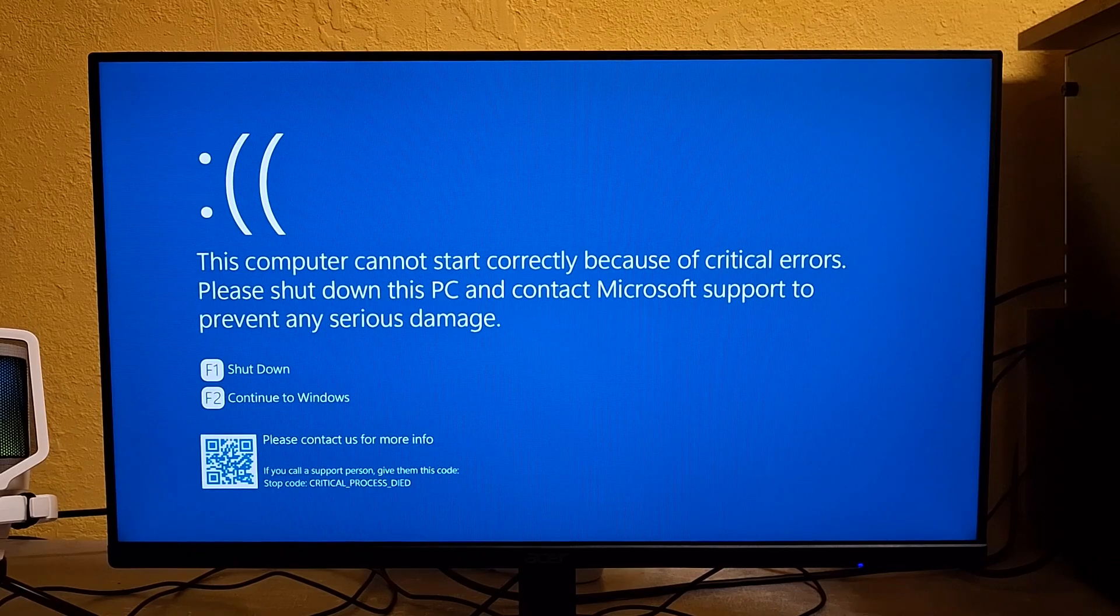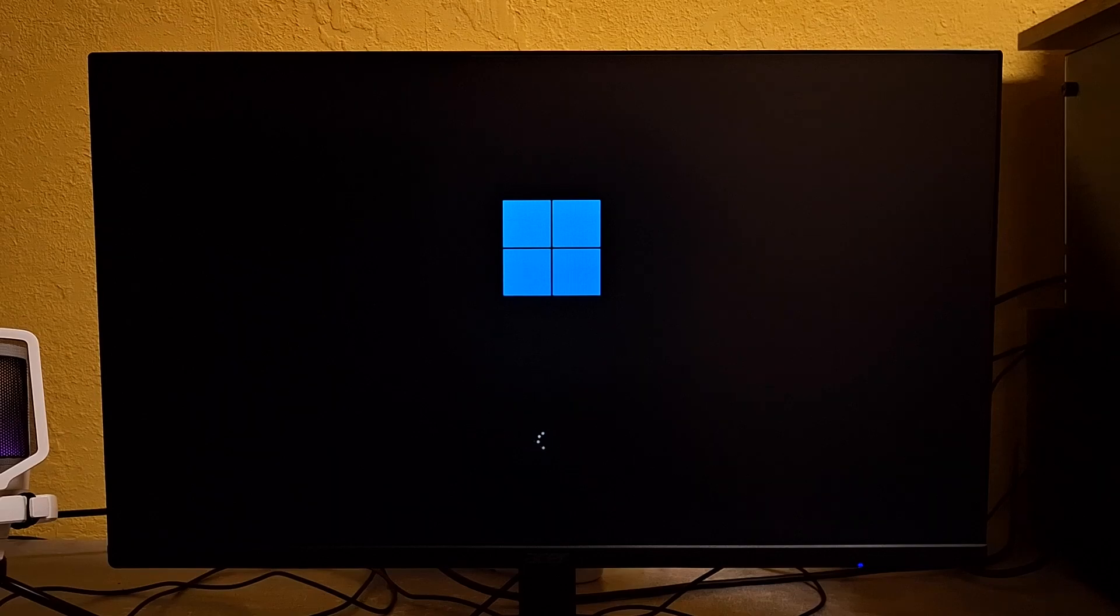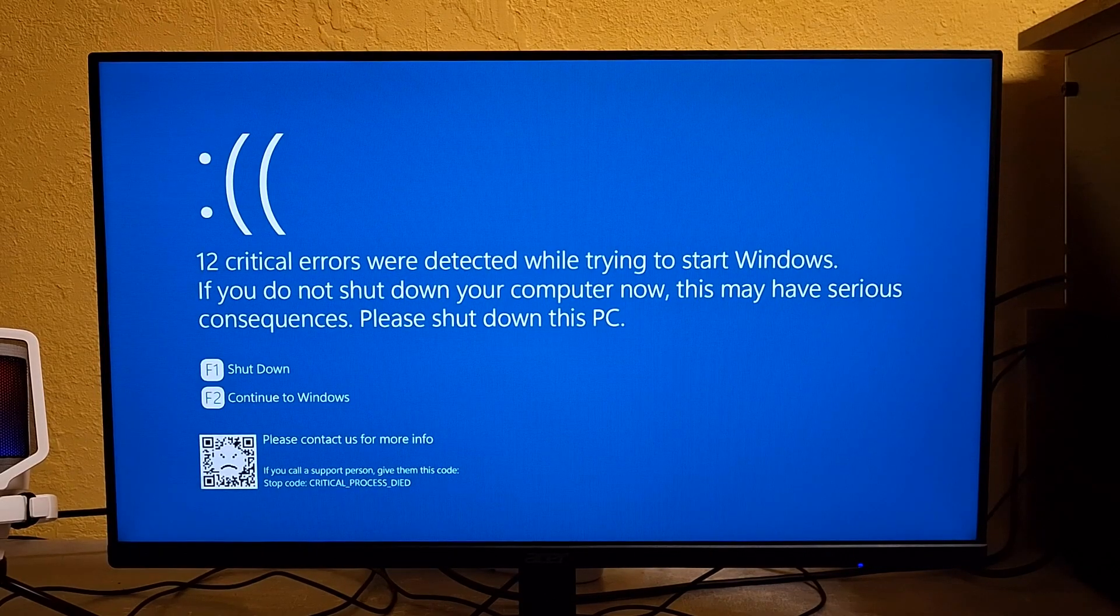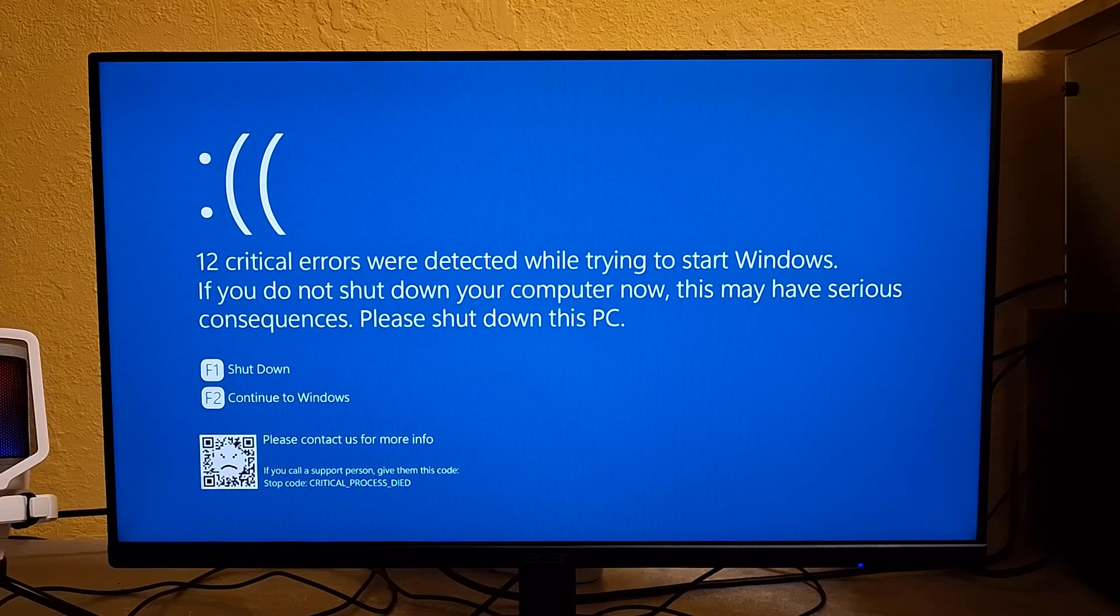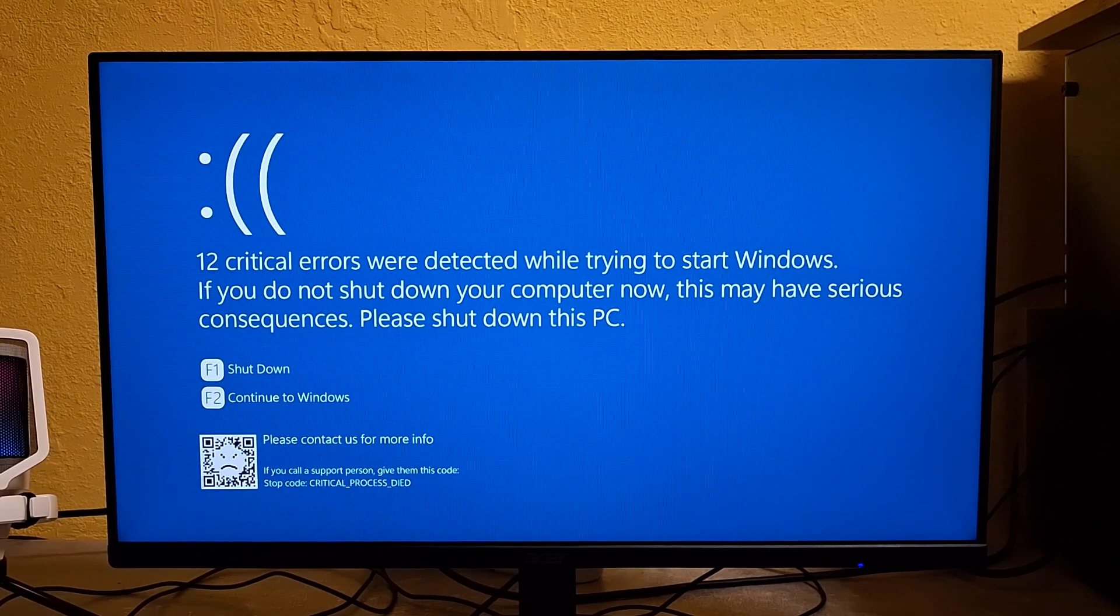What? Has this ever happened in Windows? Serious damage? What kind of heresy is this? 12 critical errors? What the fu-